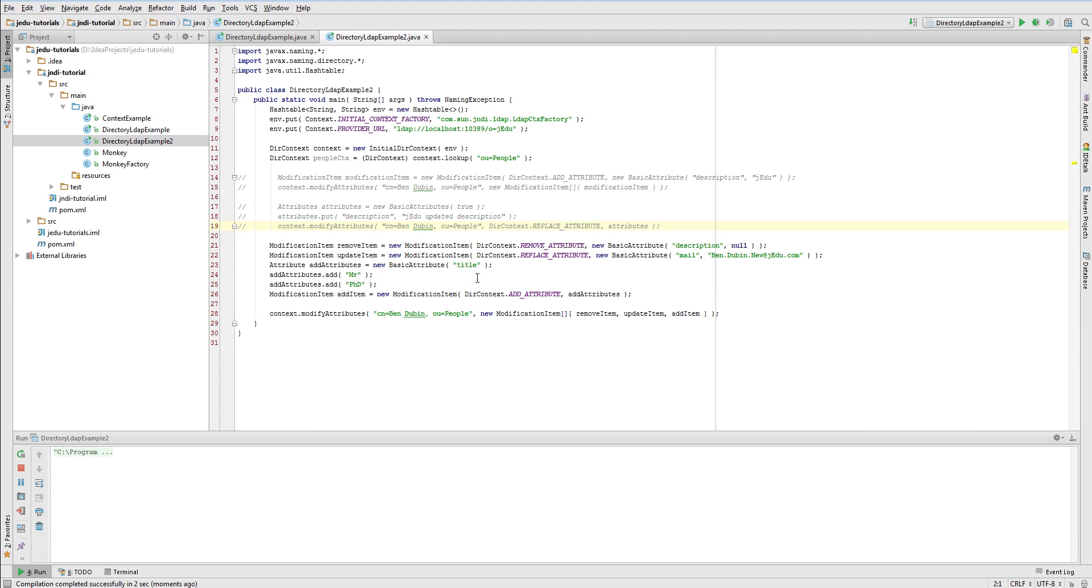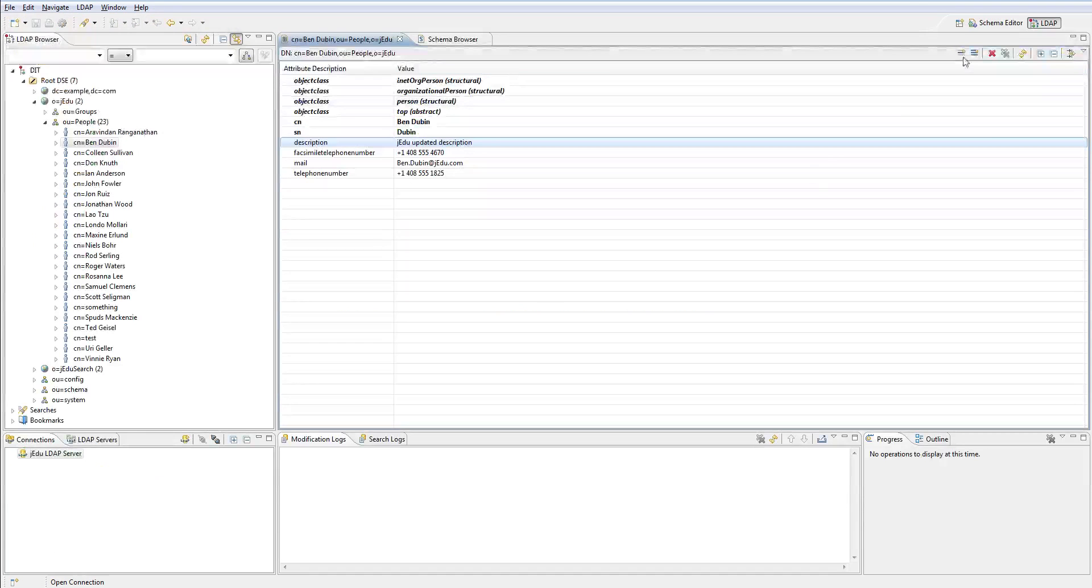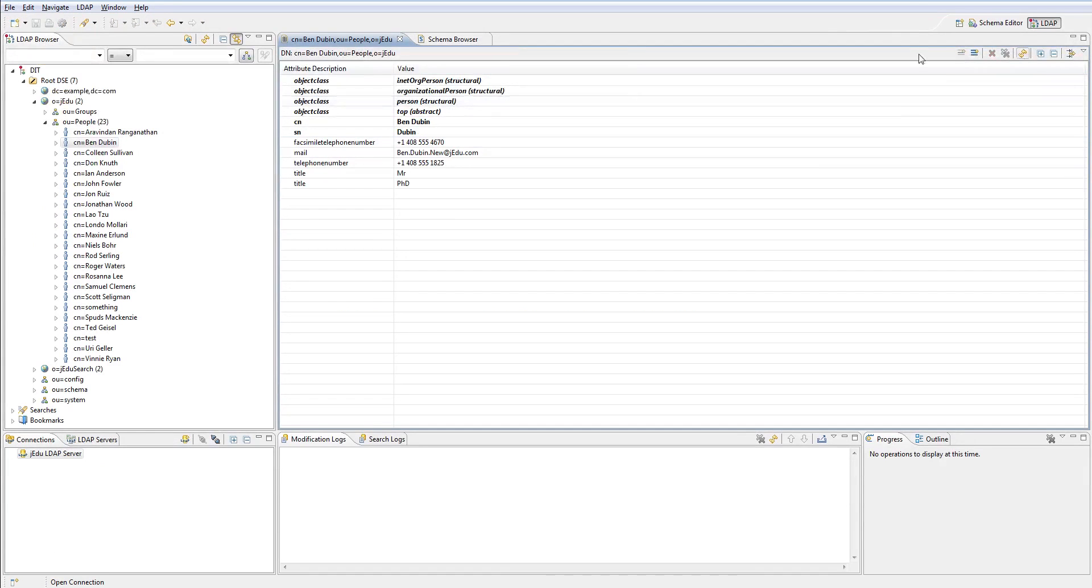Running this example will show that all changes were applied. You can check it in Apache Directory Studio.